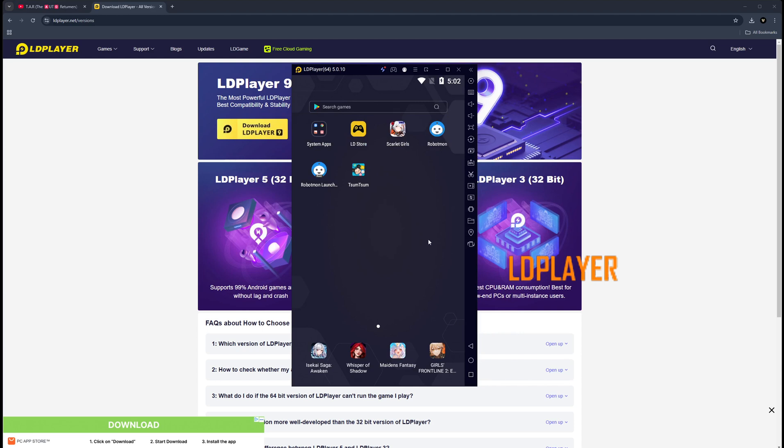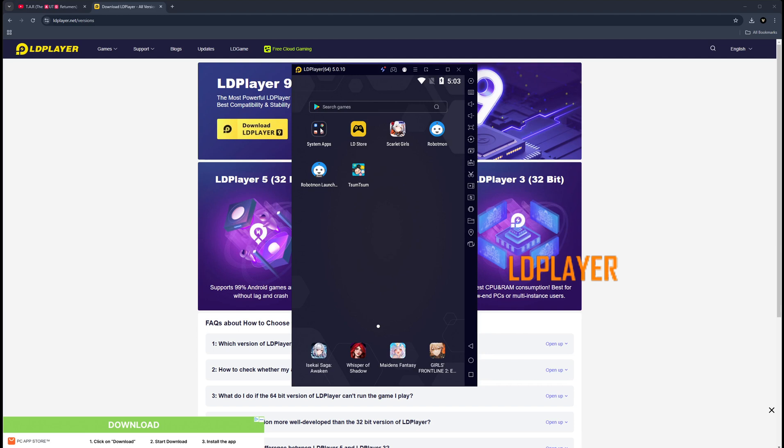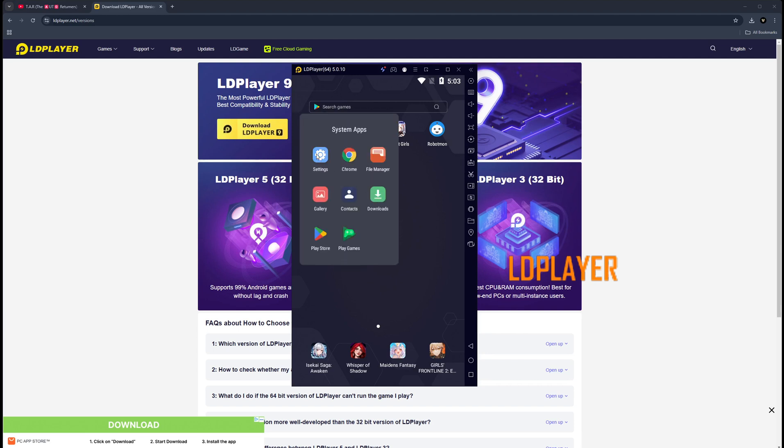Once you enable that, you click Save Settings. It's going to ask you to restart. Go ahead and restart LDPlayer. Once it restarts, it's going to look like this. Once this is loaded, what you're going to want to do is click on the system apps, go to Settings.